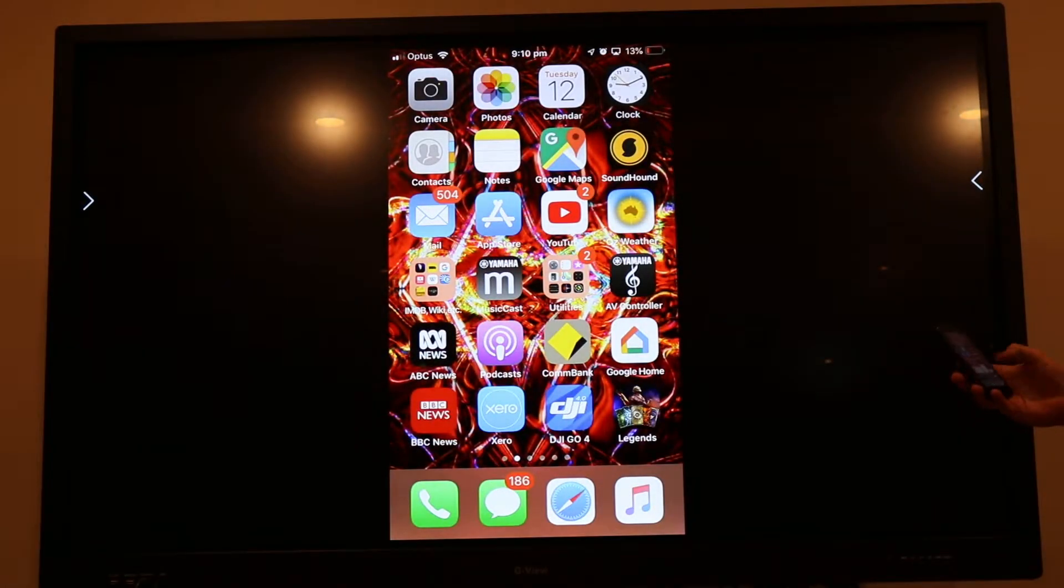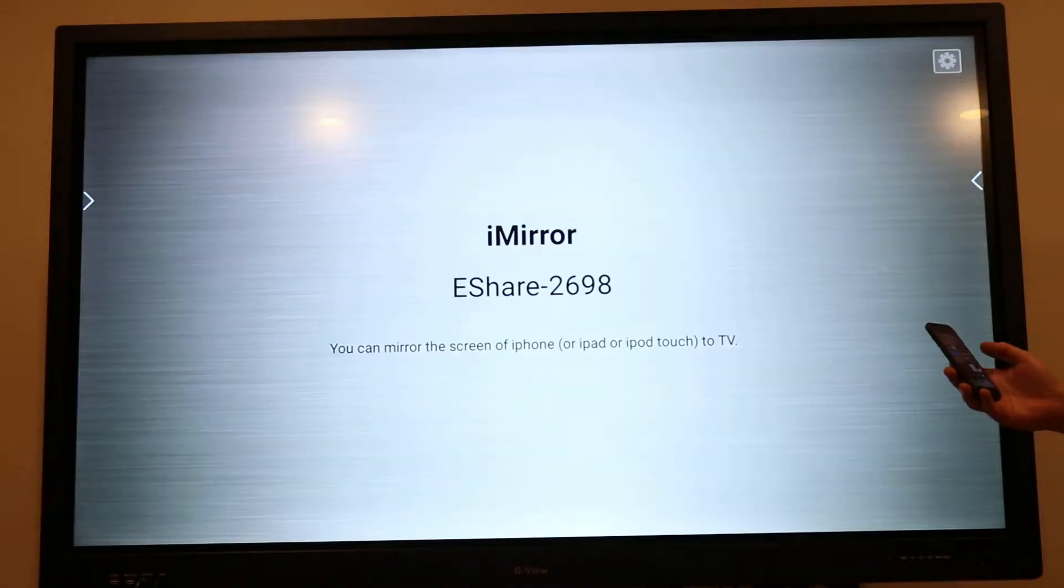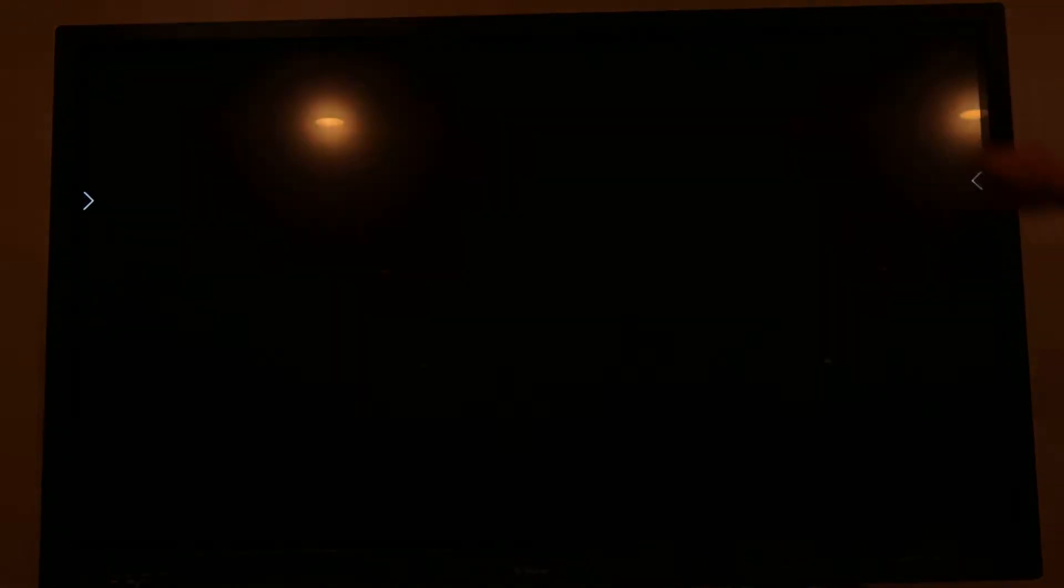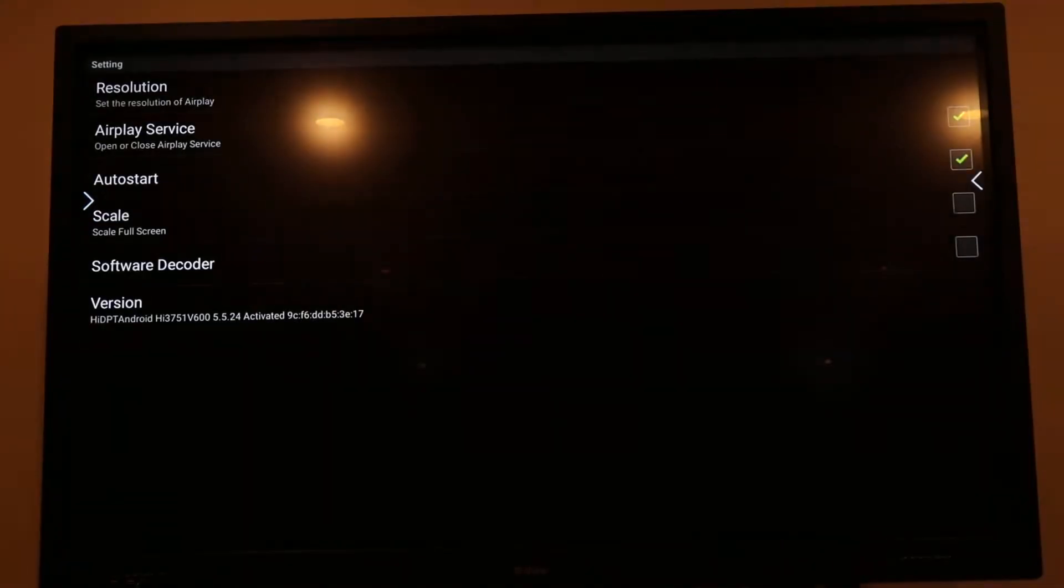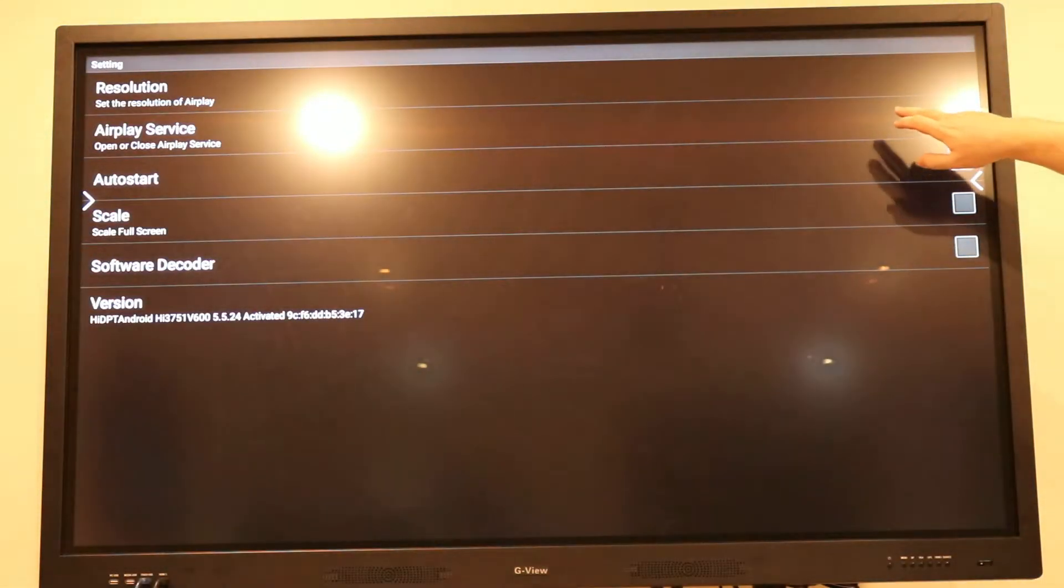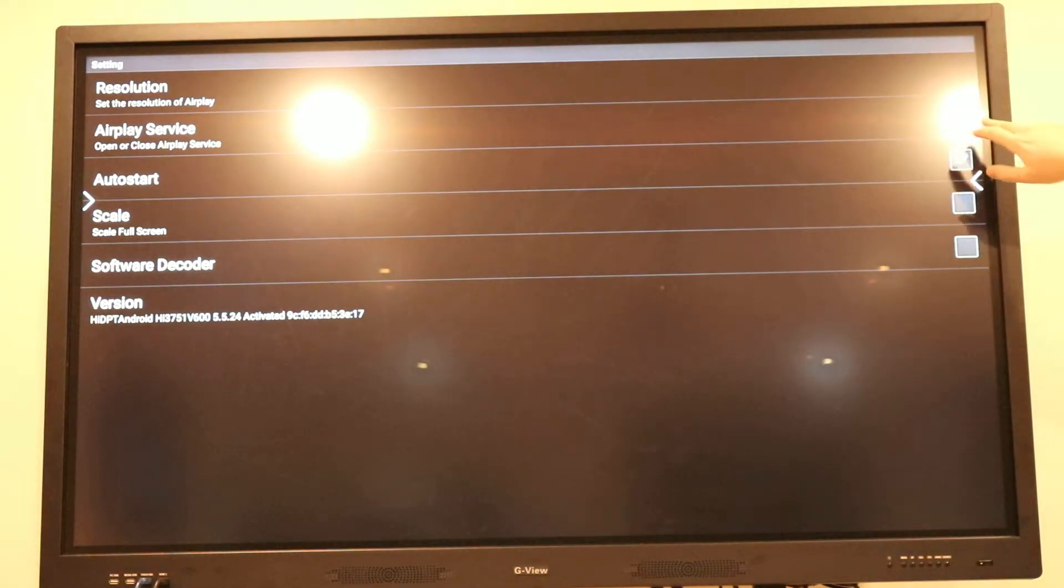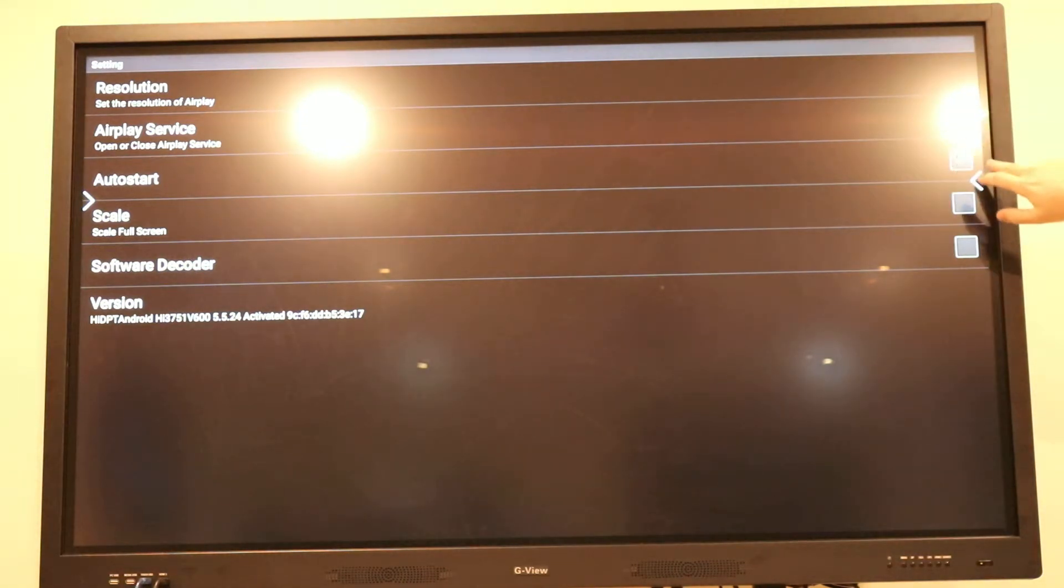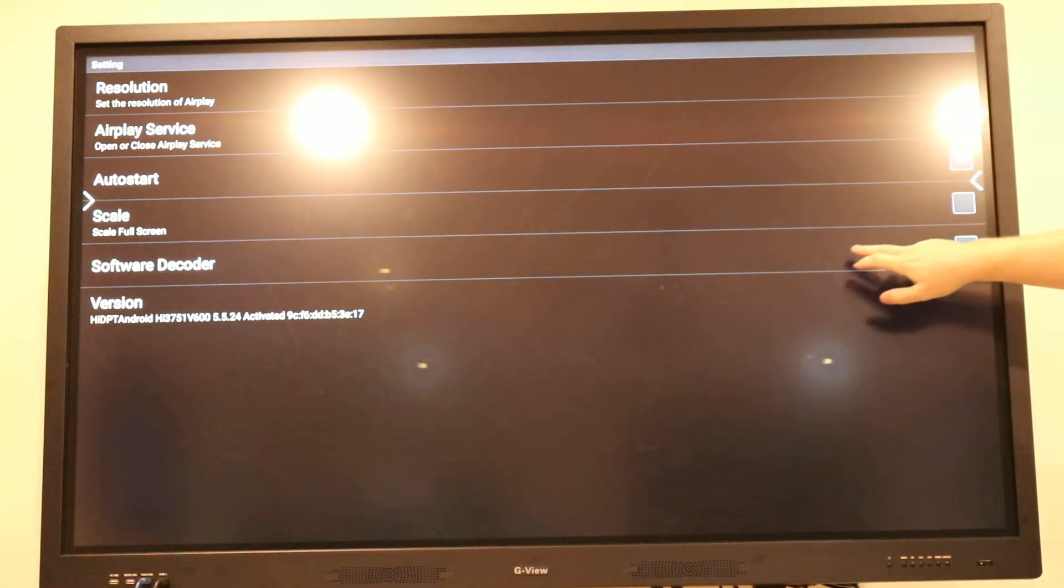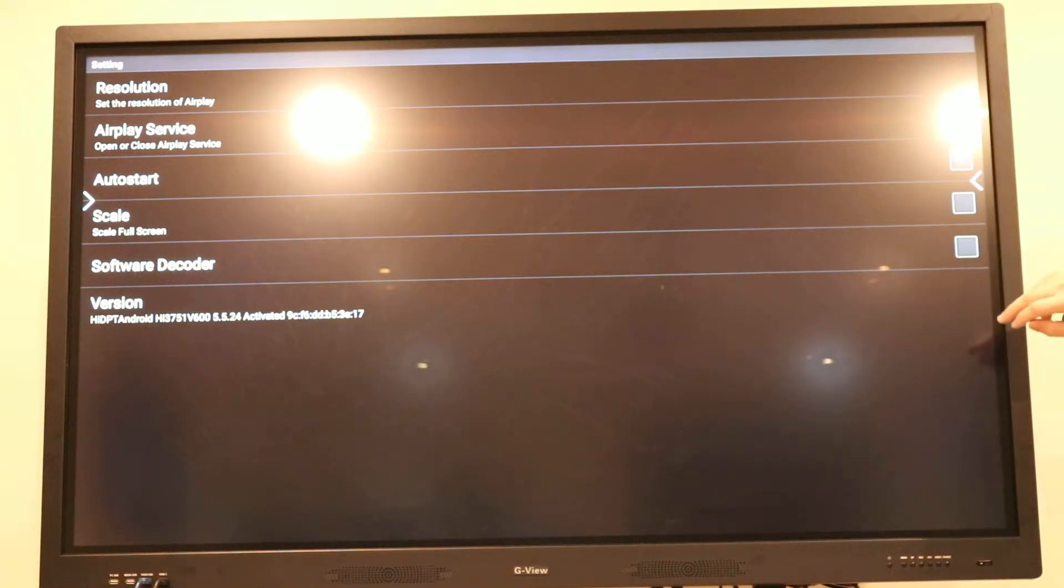I'll just disconnect there and show you the settings. Up here you have your settings. You want to make sure that you've got AirPlay services to auto start. And I find the software decoder on most networks actually slows things down, so just leave that one unticked.